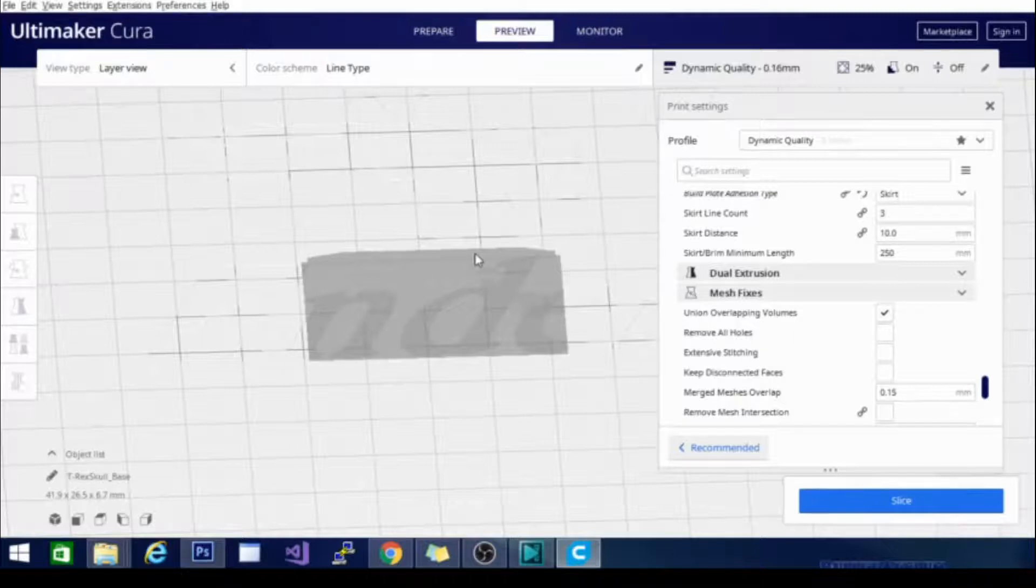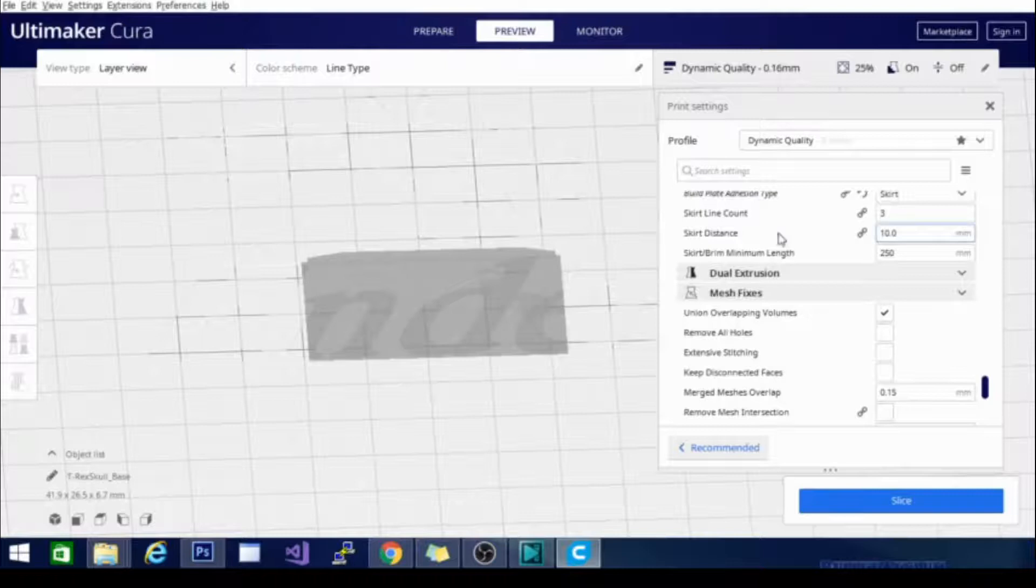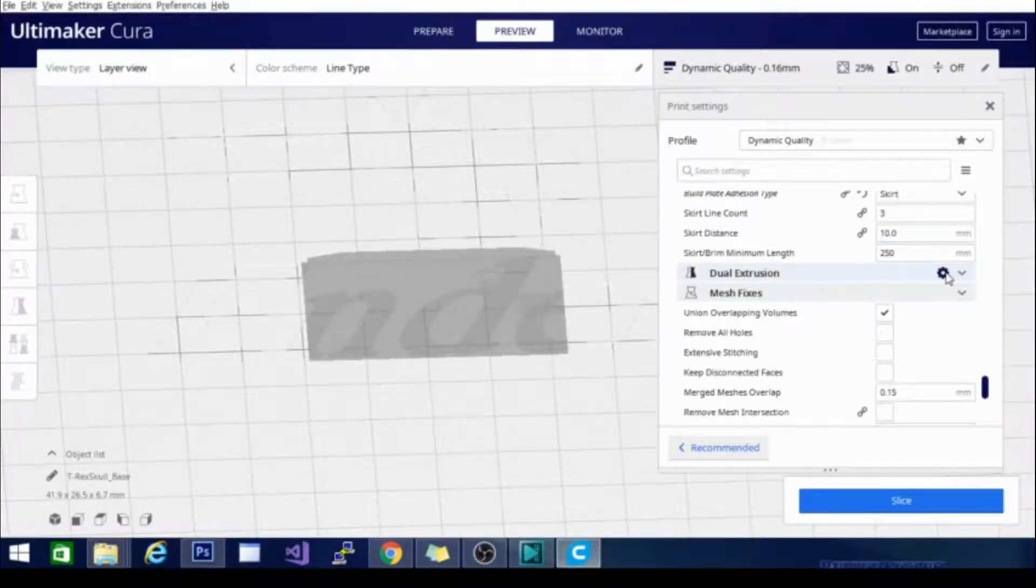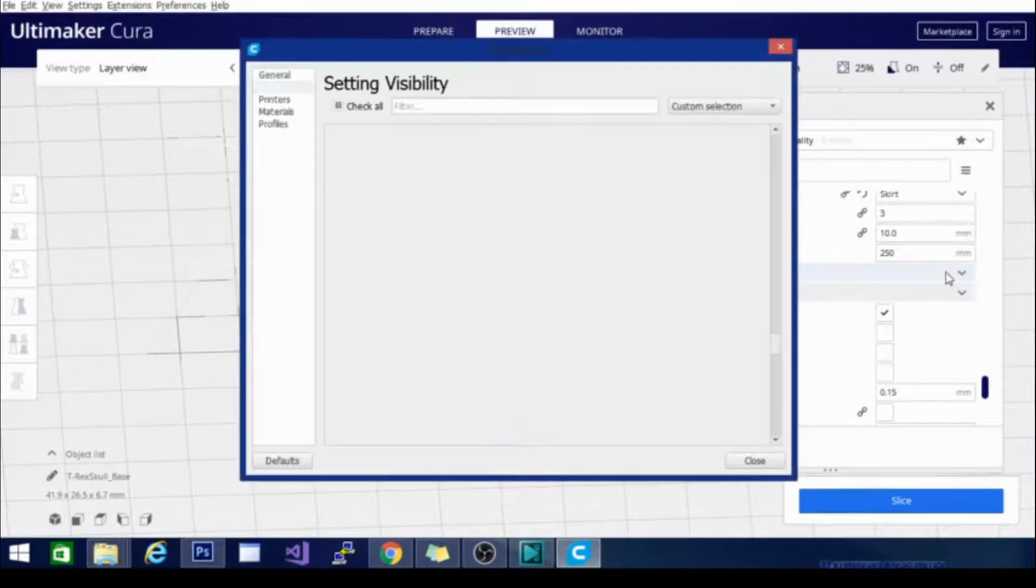However, it does have settings in here for IDEX printers or independent dual extrusion printers, and if you go to the settings cogwheel here you can see them.